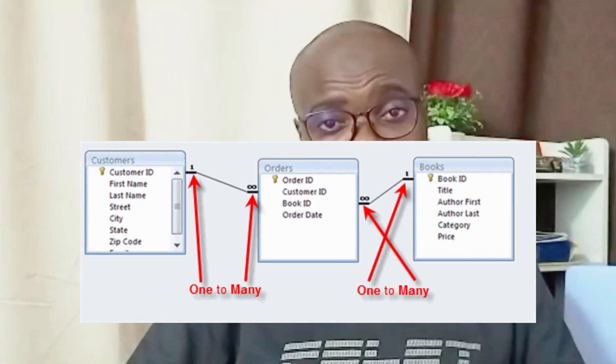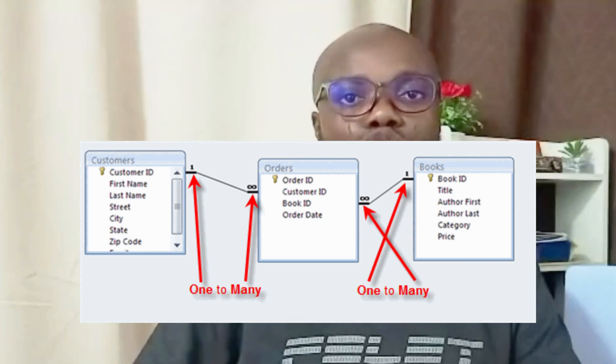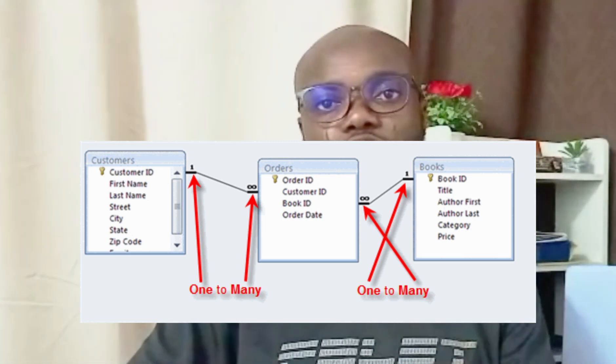Now let's talk about the database. Database is very important because it carries a lot of marks — sometimes even more marks than document production. There are just five or six things you need to focus on. Number one, you need to know how to import tables, which can get you up to three to five marks. Then another one is how to create relationships — they will definitely ask you. You might be given two or three tables and asked to create a relationship between them.